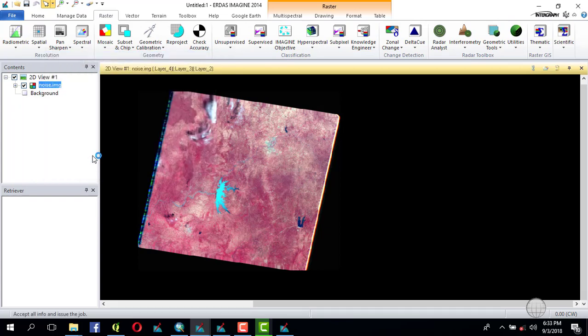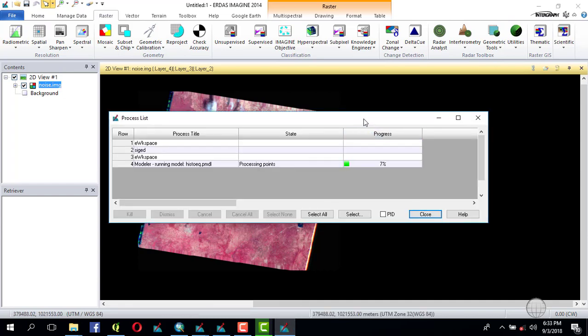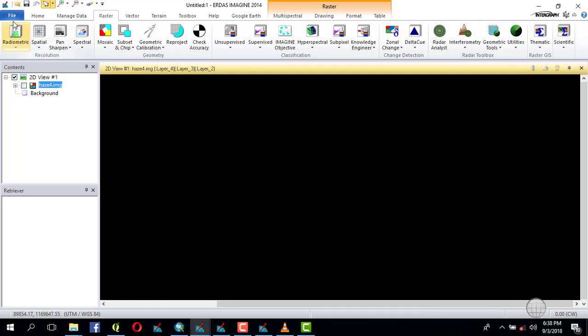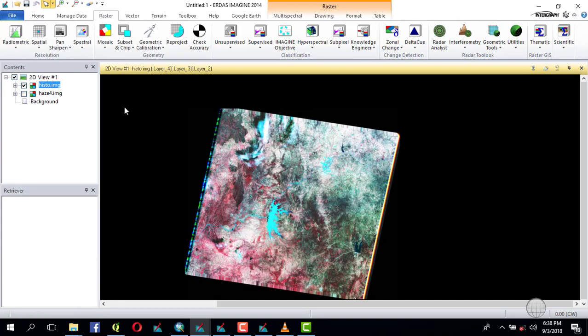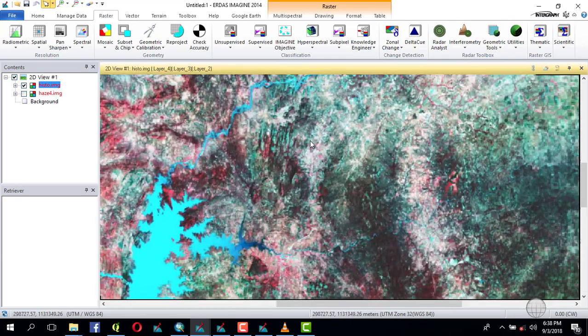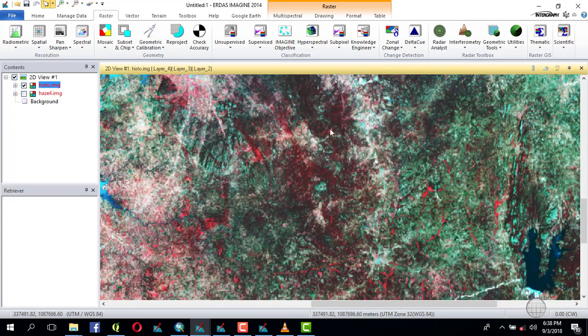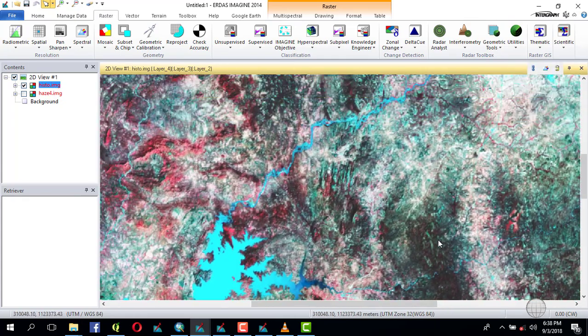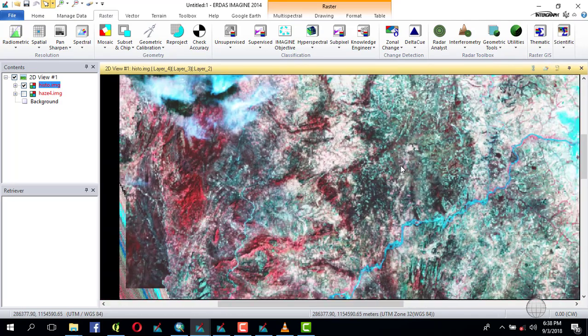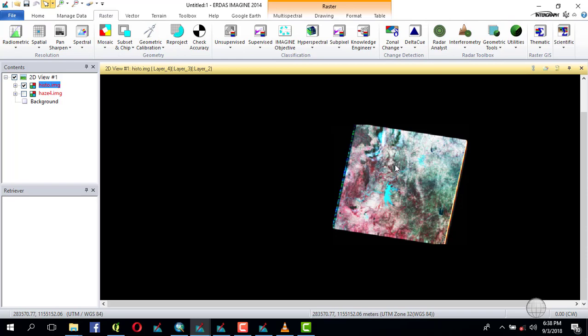Save the output as 'histo', then confirm and wait for it to finish. The histogram equalization has finished — let's check it out. It has recomputed and redistributed the pixels so that each of them has an equal value. This is as far as you can go concerning the radiometry, depending on the imagery and the effects on the imagery. You can perform a lot of atmospheric correction. Thank you for watching.